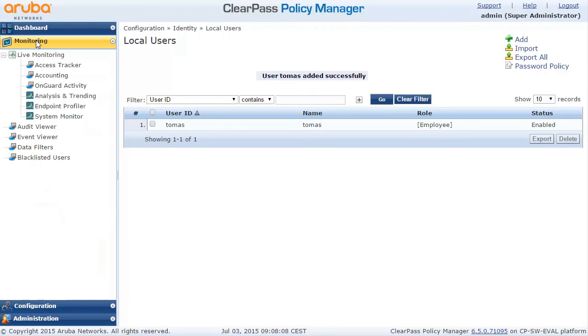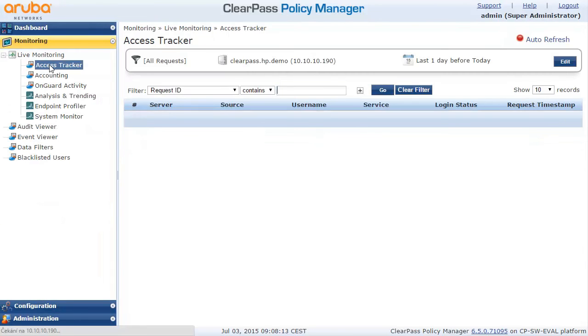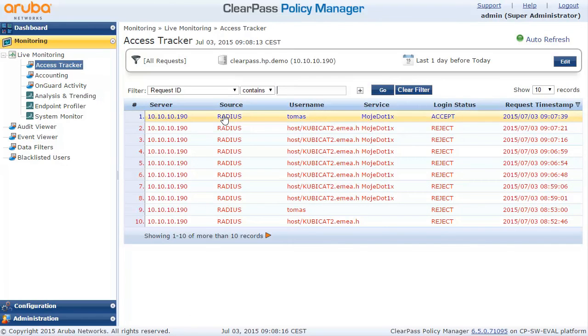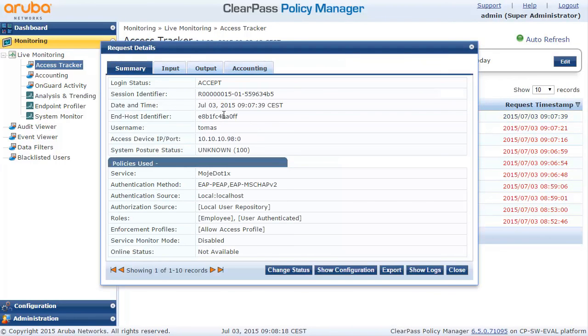So let's go back to the ClearPass and look into the monitoring section, into the access tracker. Here is our authentication request logged. There is some summary and we can take a look at the input parameters.